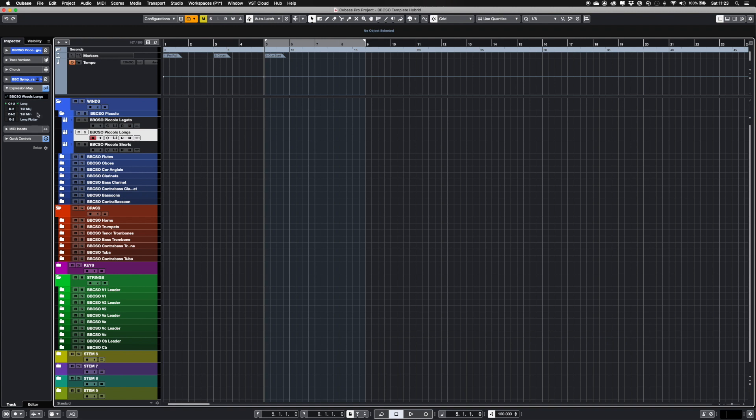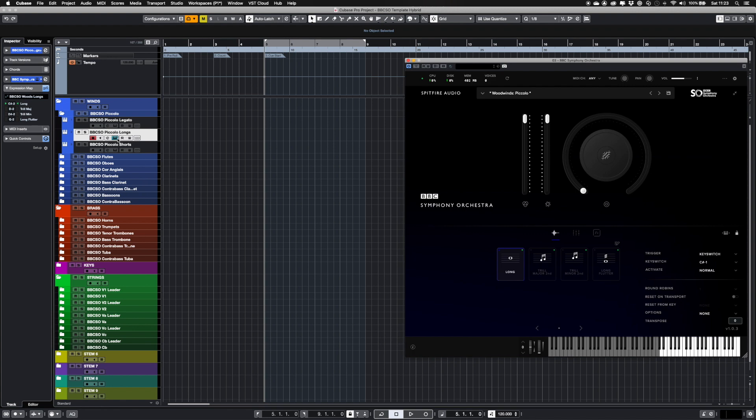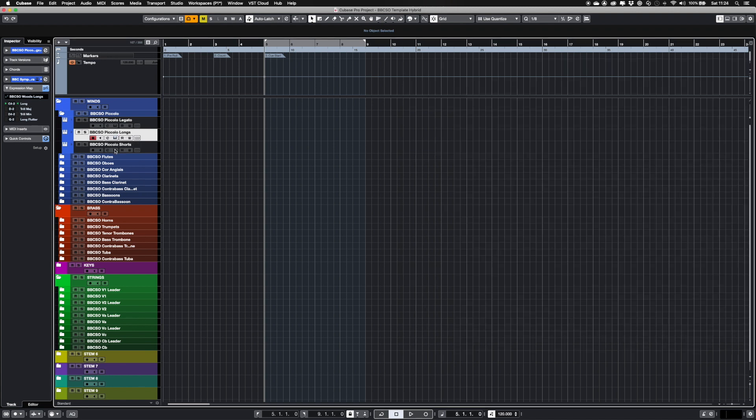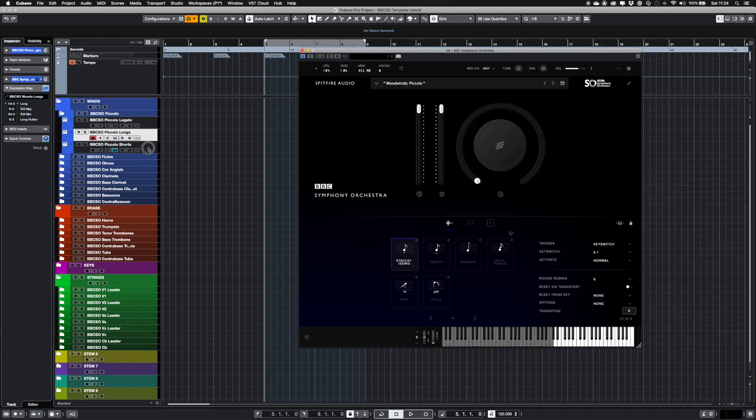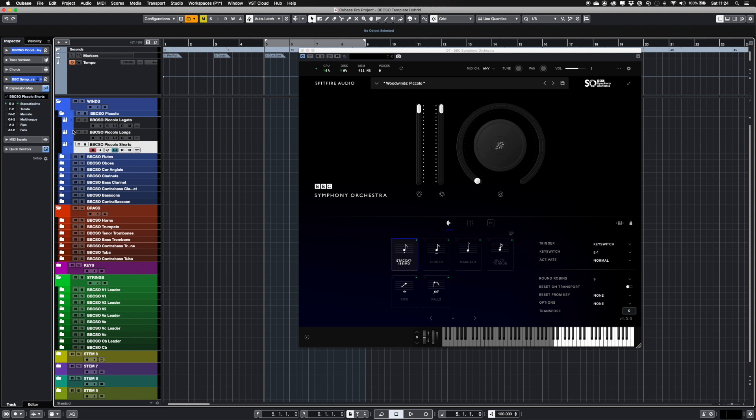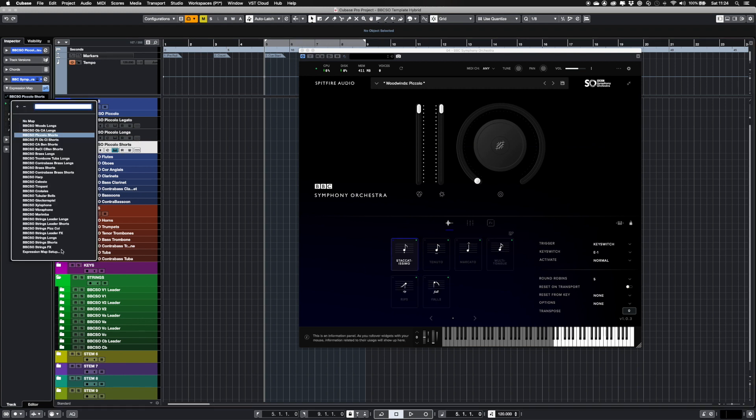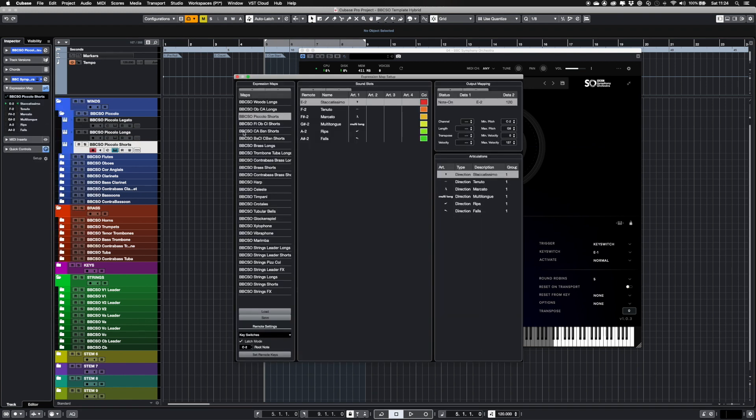I've created expression maps for each instrument based on the selected articulations. The remote switches are assigned to the same key switches so you can audition using the defaults. If you don't wish to use expression maps, you can select No Maps in the menu, or remove all the expression maps from the Setup window.